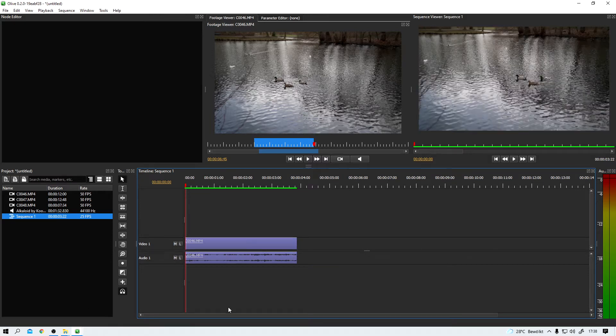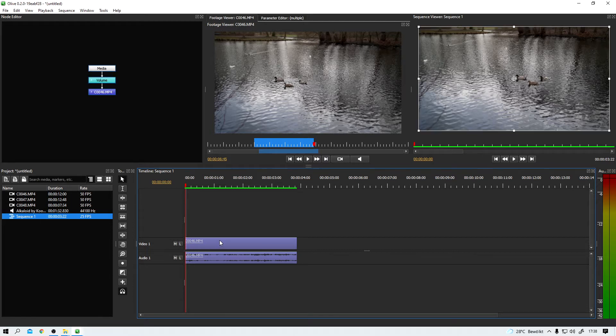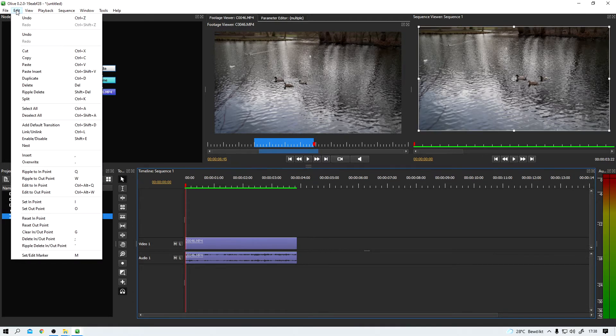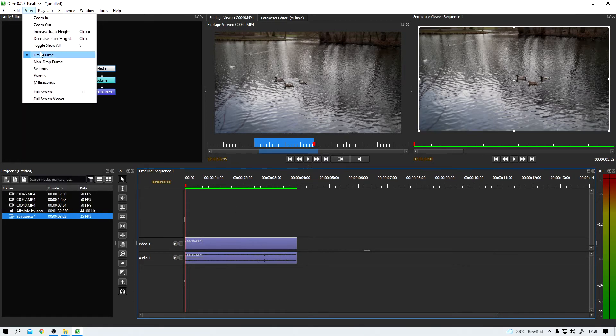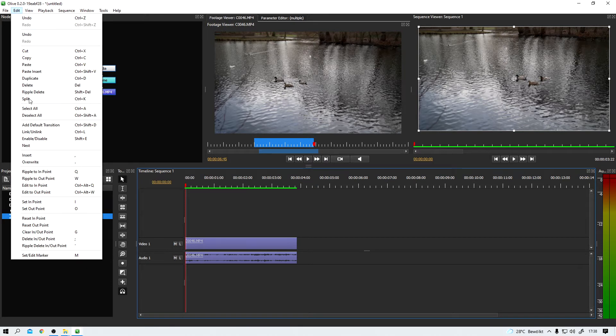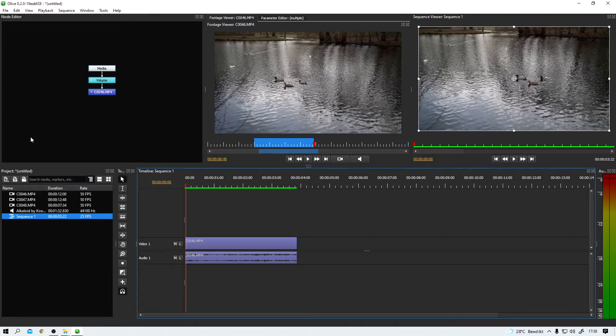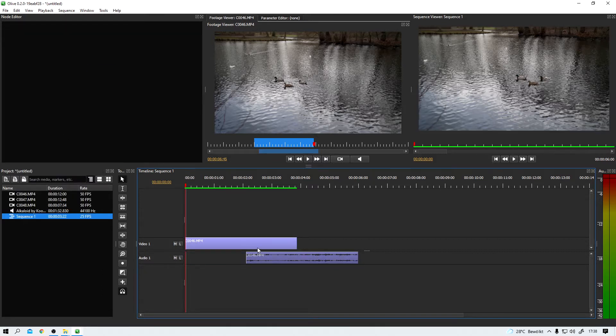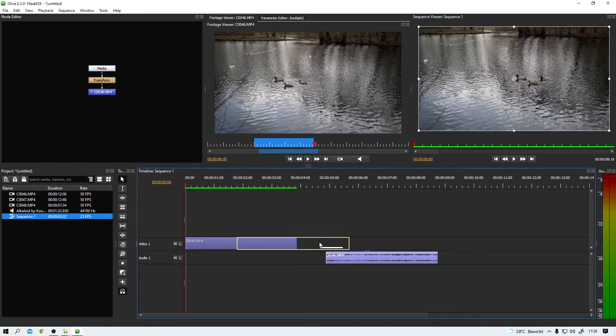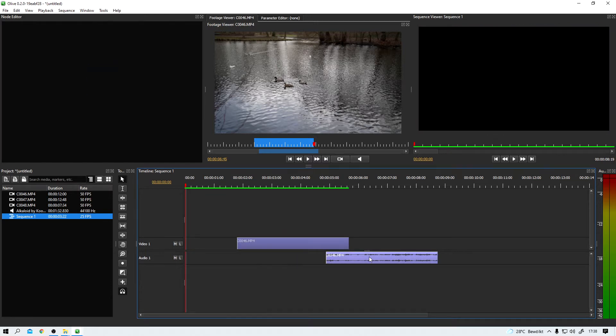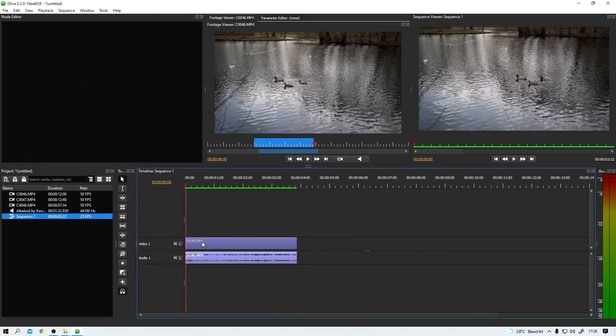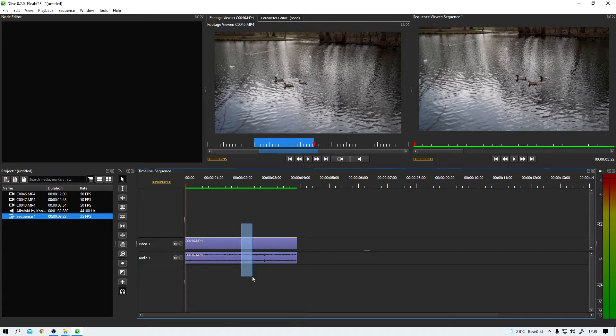That can be changed, of course, by selecting them and then going up to edit link unlink. Shortcut Ctrl L. And now I can individually move these clips around, which is pretty cool. There even is a visual indication that these clips are not linked anymore, even though it's pretty subtle.